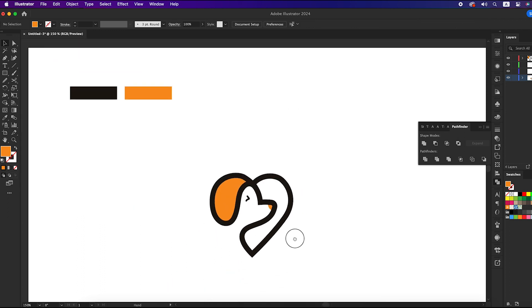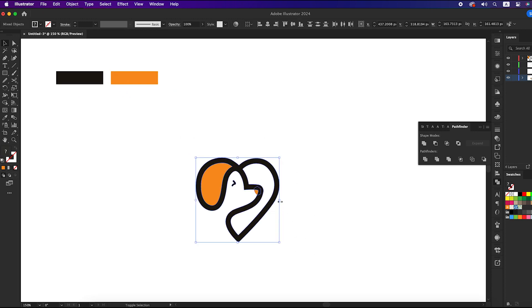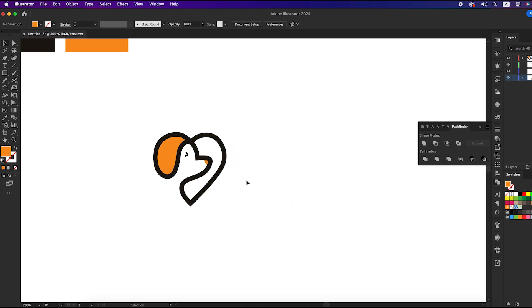That's perfect, our logo is ready. Now let's try typography on it.